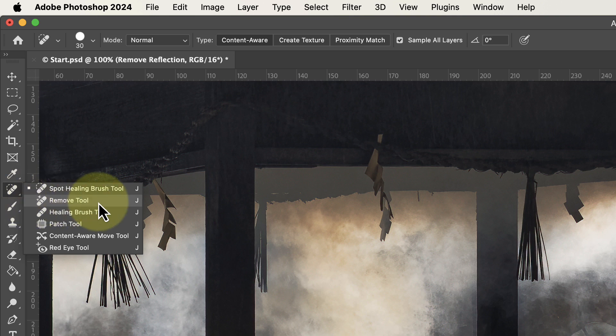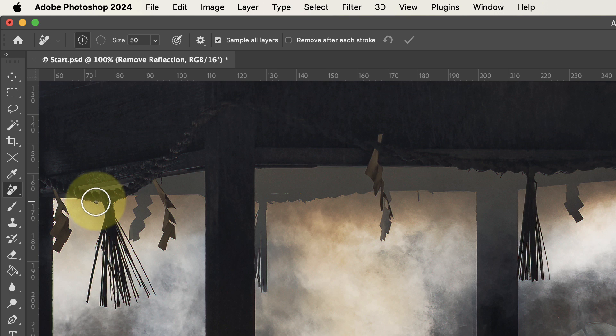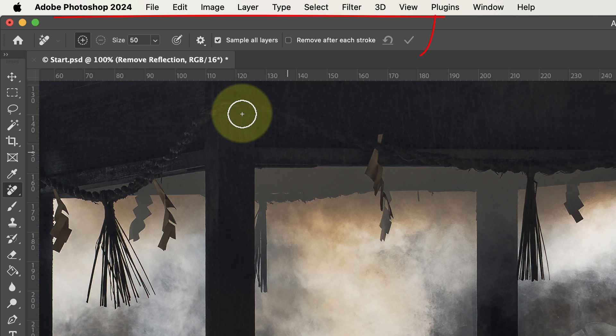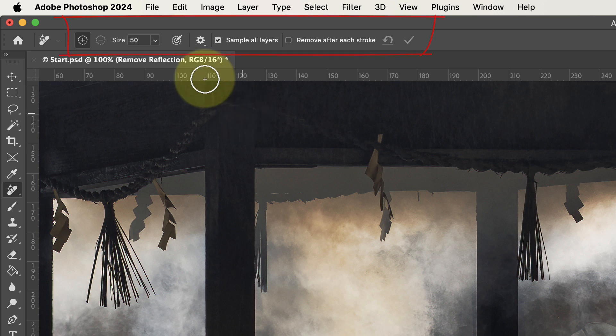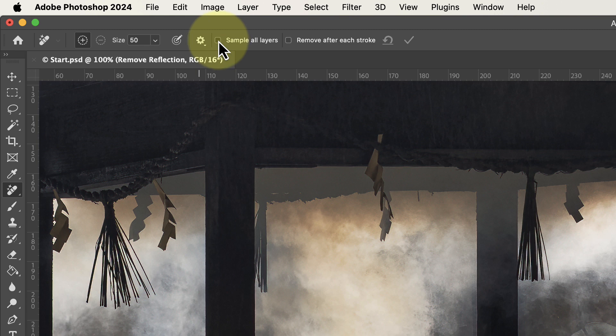Click the Remove tool to select it. Before we use the tool it helps to configure it first. You'll find its settings in the context-sensitive toolbar when it's selected. The first setting we need to choose is the Sample All Layers option.